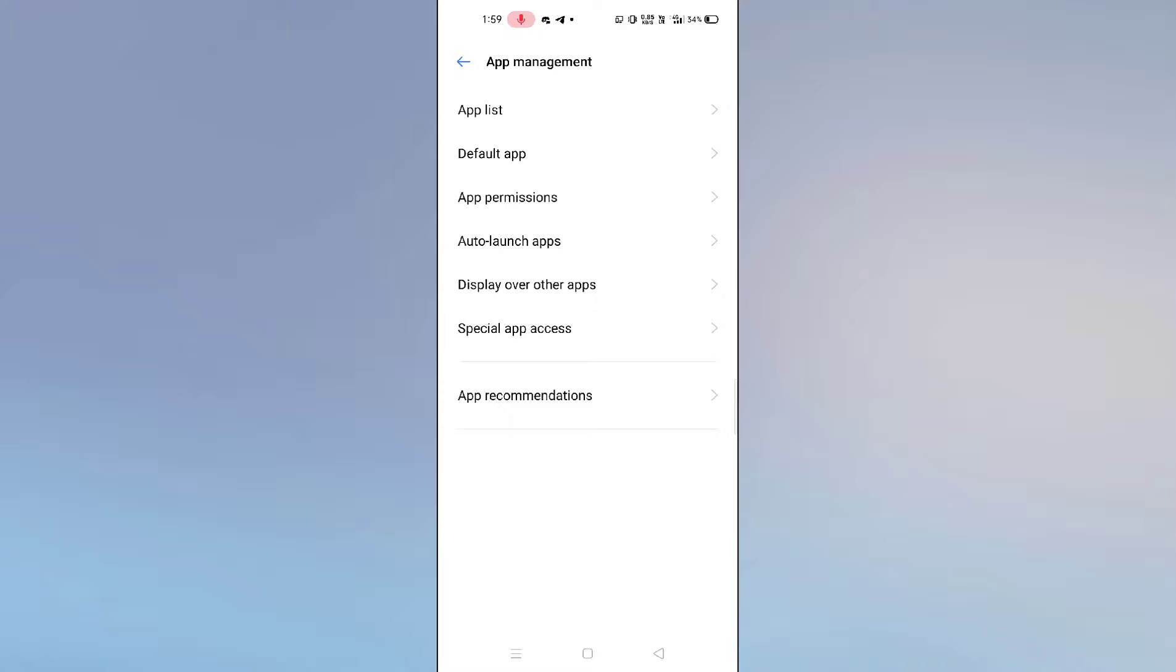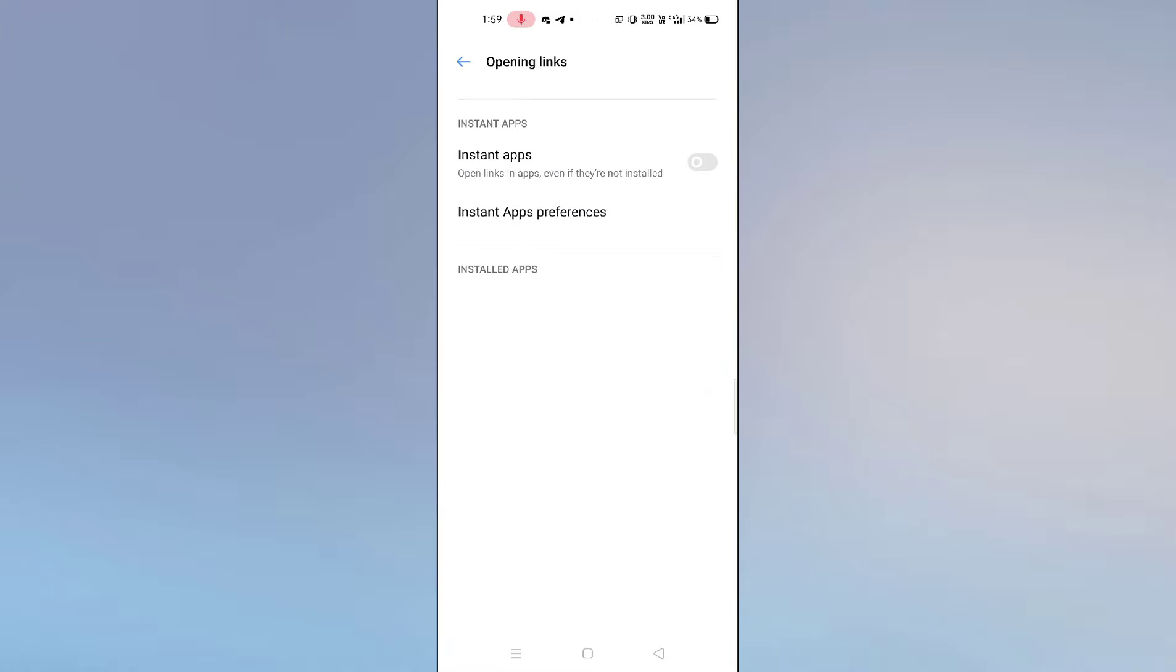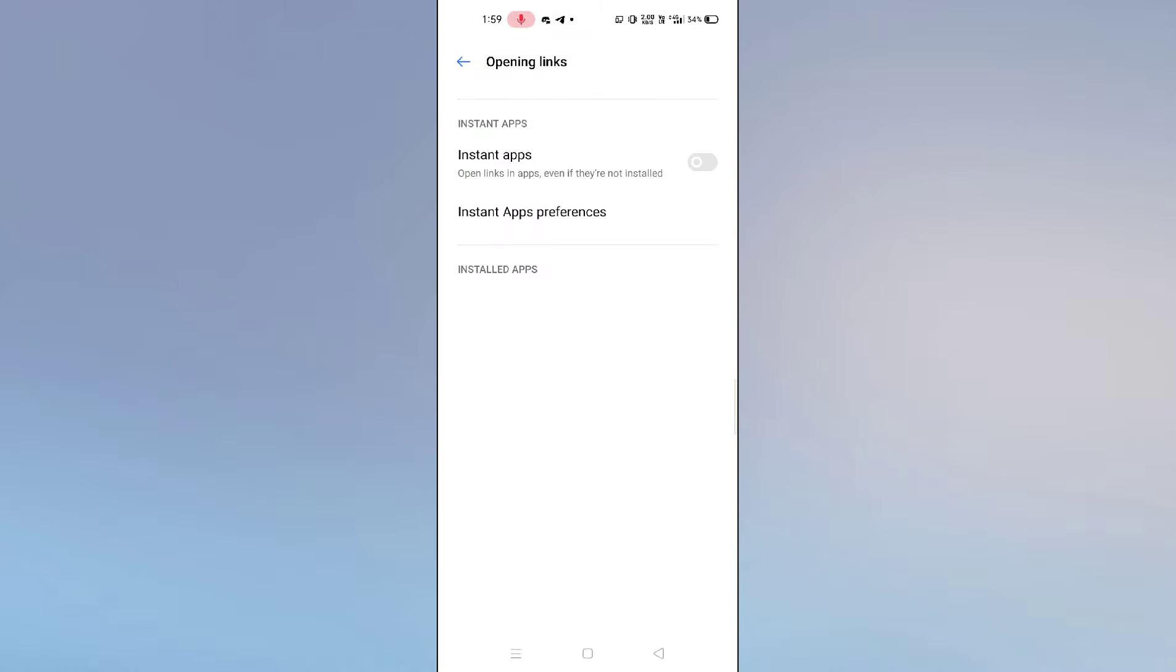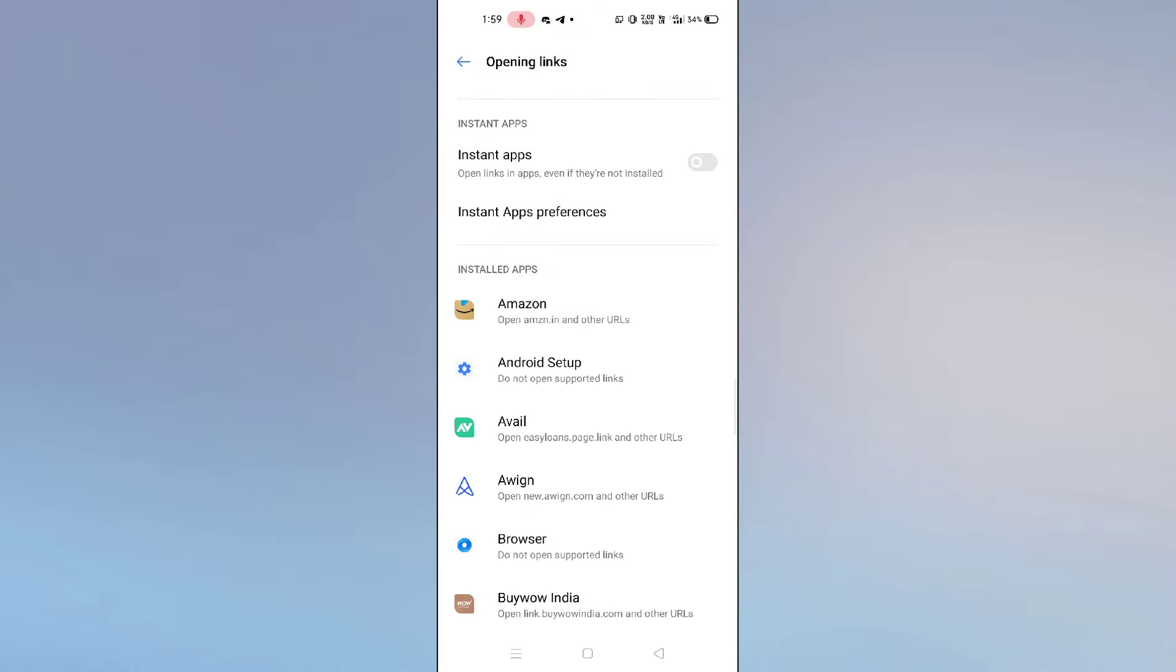Here you can see this interface will pop up. What you need to do here is simply click on opening links. You can see the button opening links. After clicking this opening links option, let me show you what you need to do.